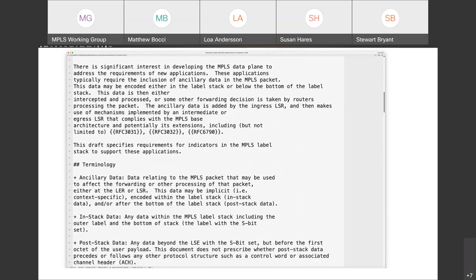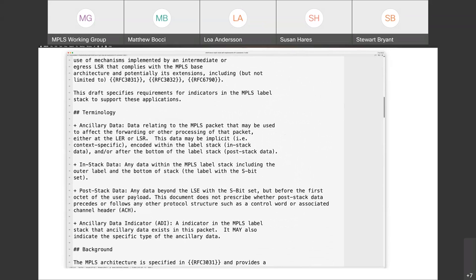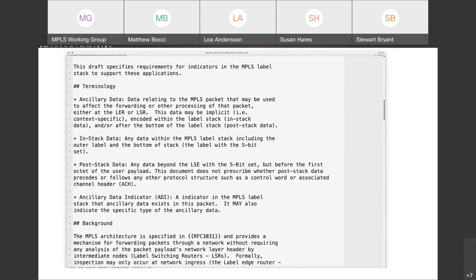The first thing we made some changes to was the terminology, Stuart. We've been trying to define what we mean by ancillary data, because that is fairly crucial to this whole project. The definition: data relating to the MPLS packet that may be used to affect the forwarding or other processing of that packet, either at an LER or LSR. This data can be implicit — so context specific — or encoded within the label stack as in-stack data, or after the bottom of the label stack as post-stack data.